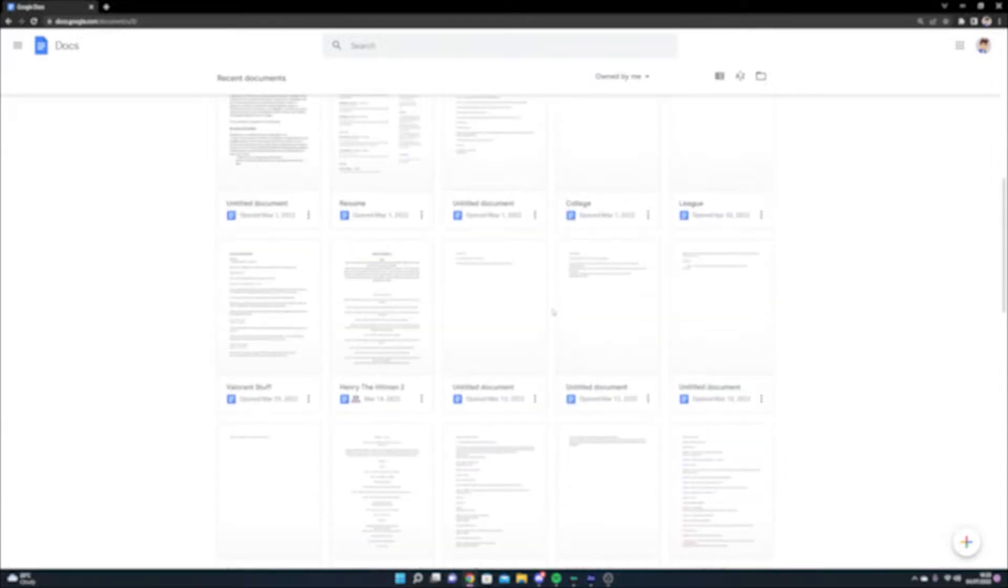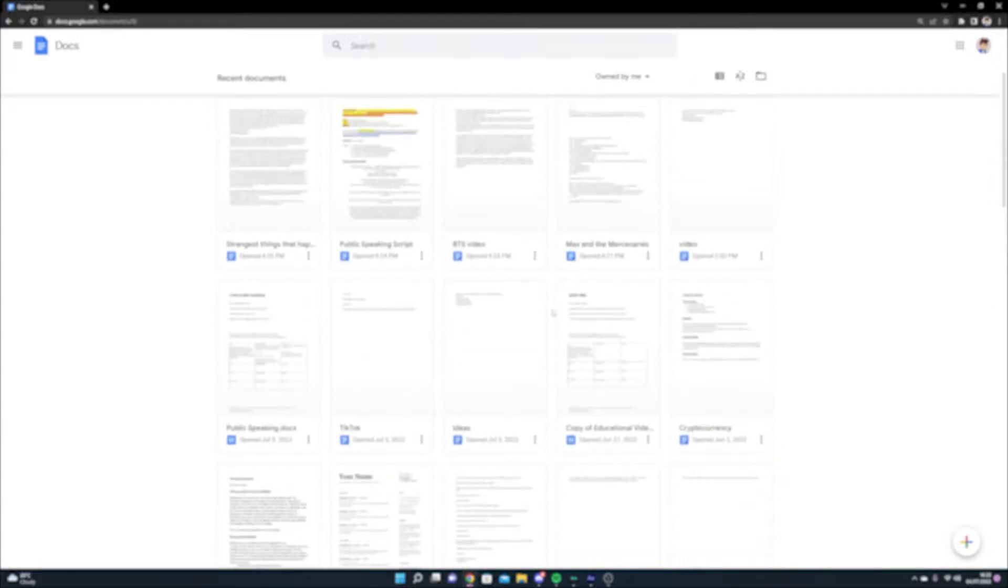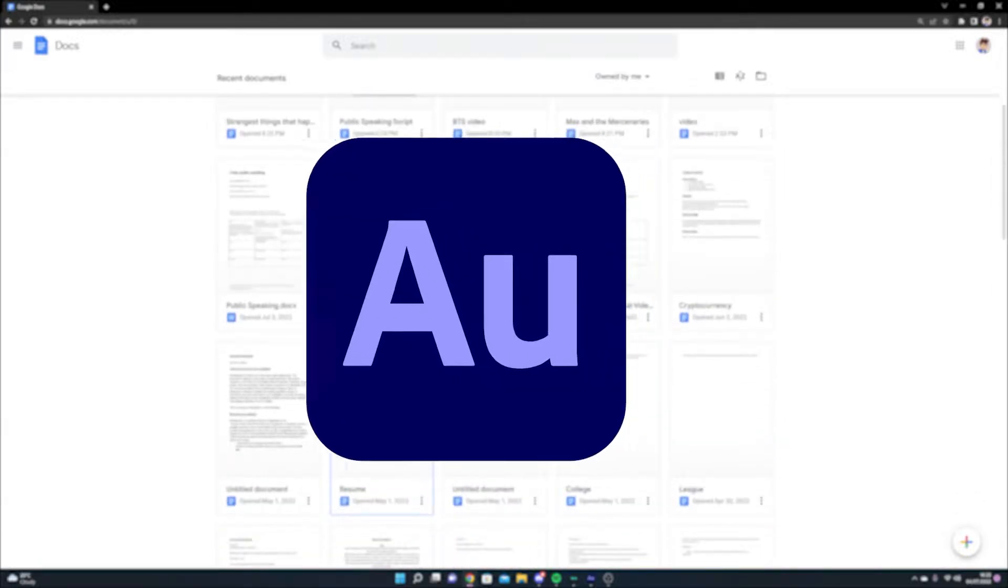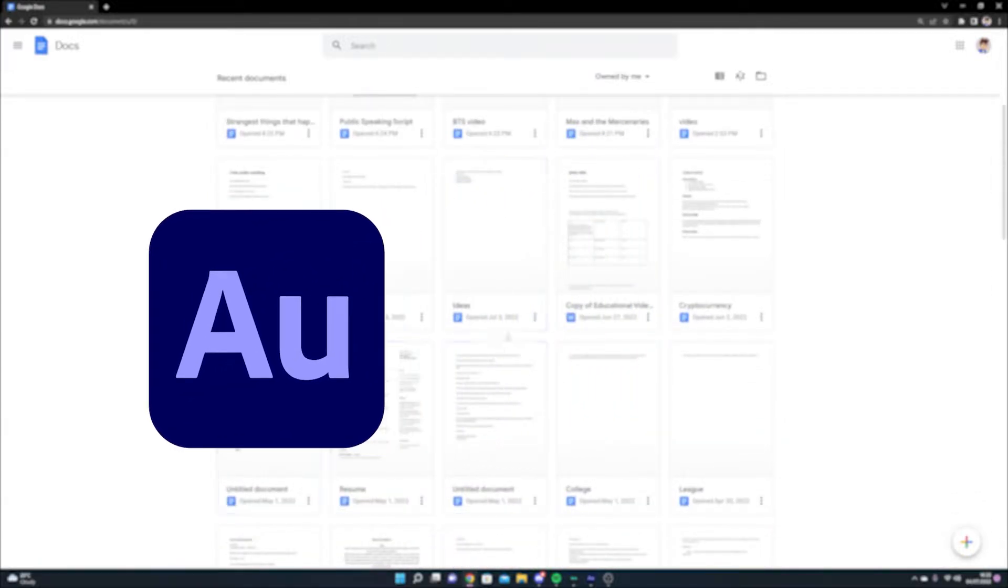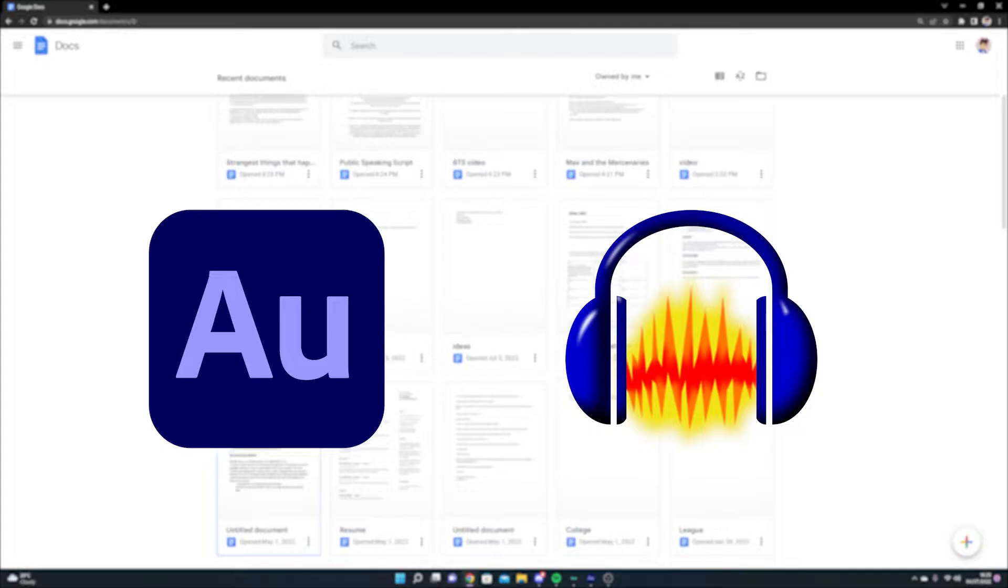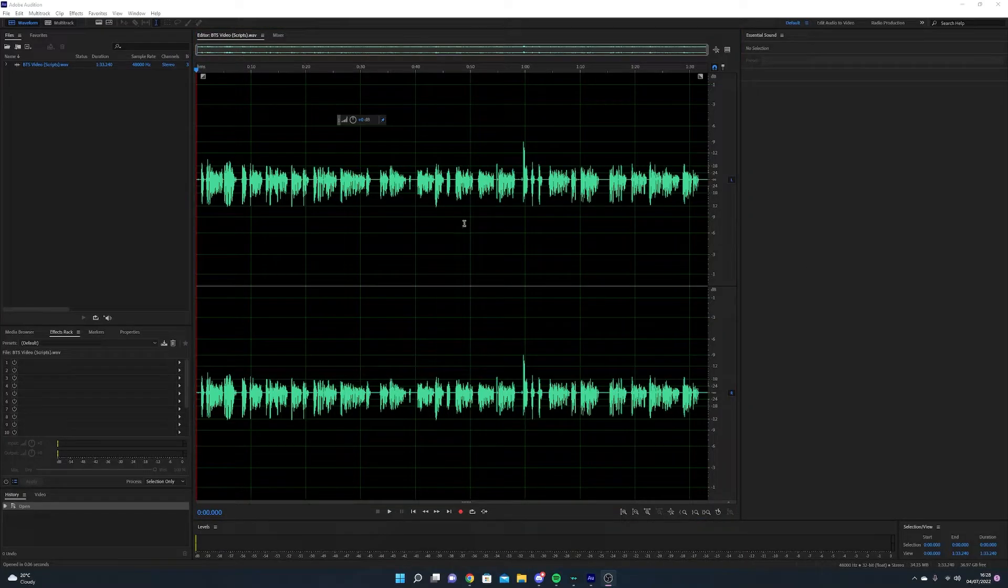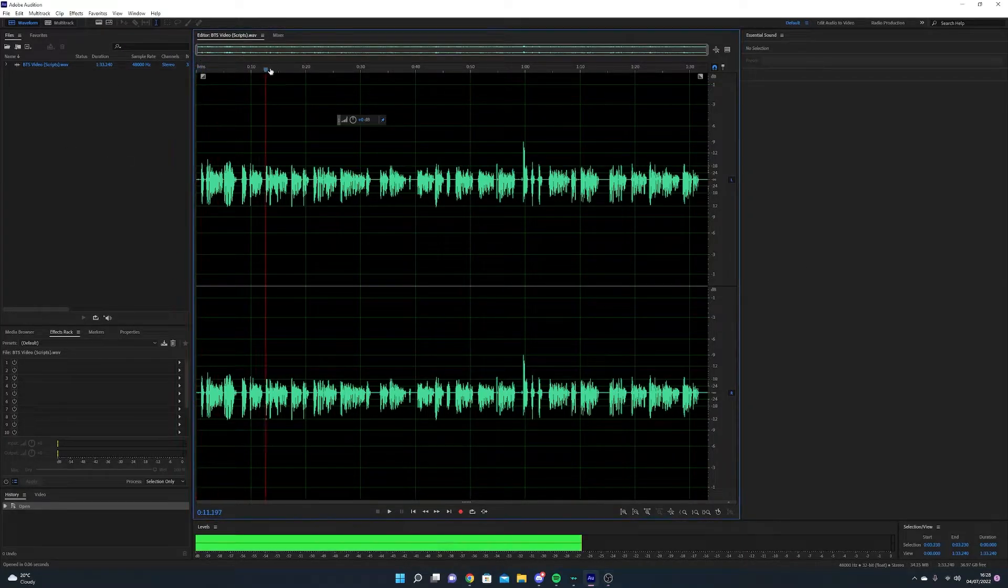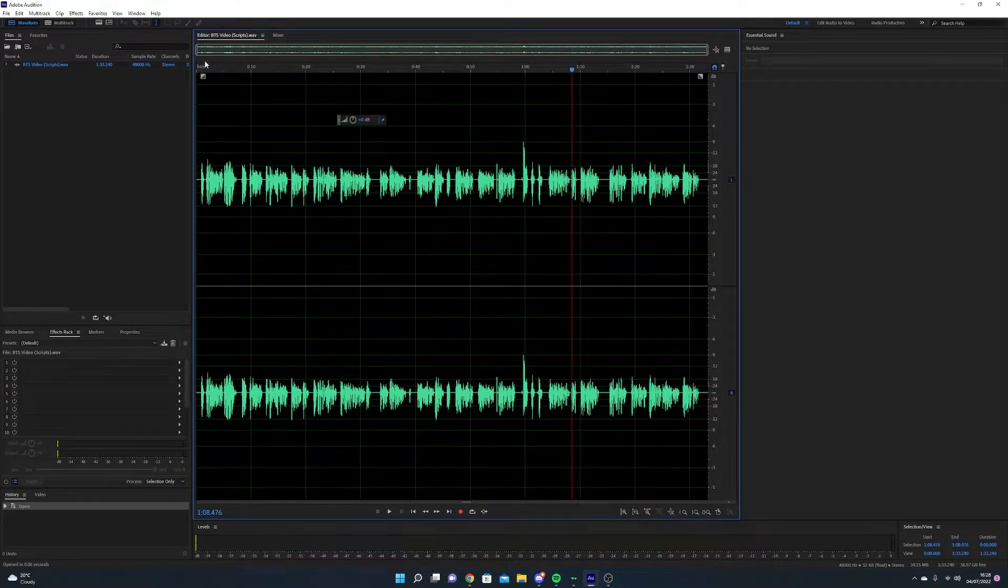Then we move on to the audio. The software I use are Adobe Audition and Audacity. I usually use Audition to make my audio sound clean and nice, then I add the effects on Audacity.